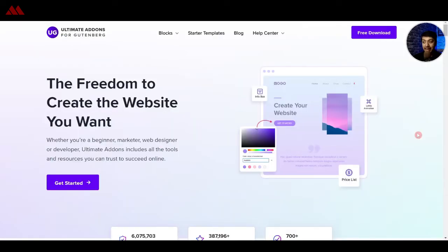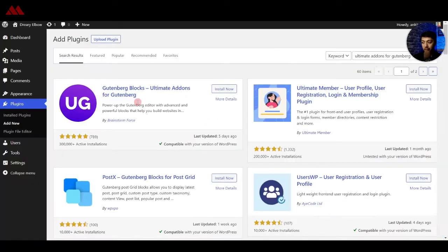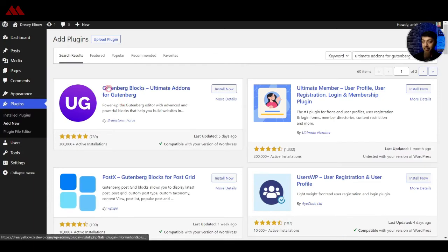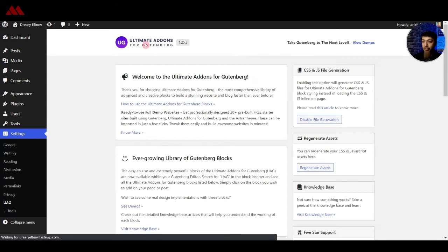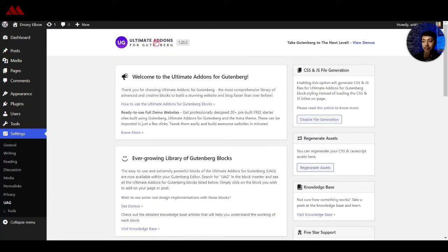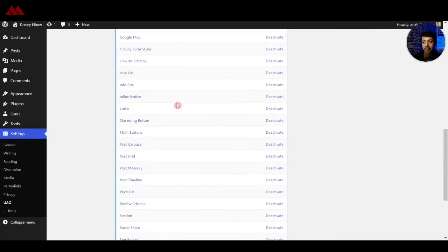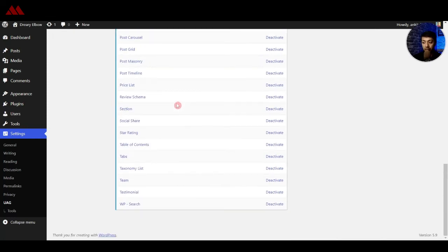Next in our list is Ultimate Add-ons for Gutenberg. This is a plugin from the team at Astra, and on their website you get a long list of blocks which you can use for free of cost. So here back in the WordPress backend, this is the plugin we can install. Now we have installed the Ultimate Add-ons for Gutenberg. Like Cadence Blocks, you can use the Ultimate Add-ons for Gutenberg with any WordPress theme. Here are all the blocks that are freely available.